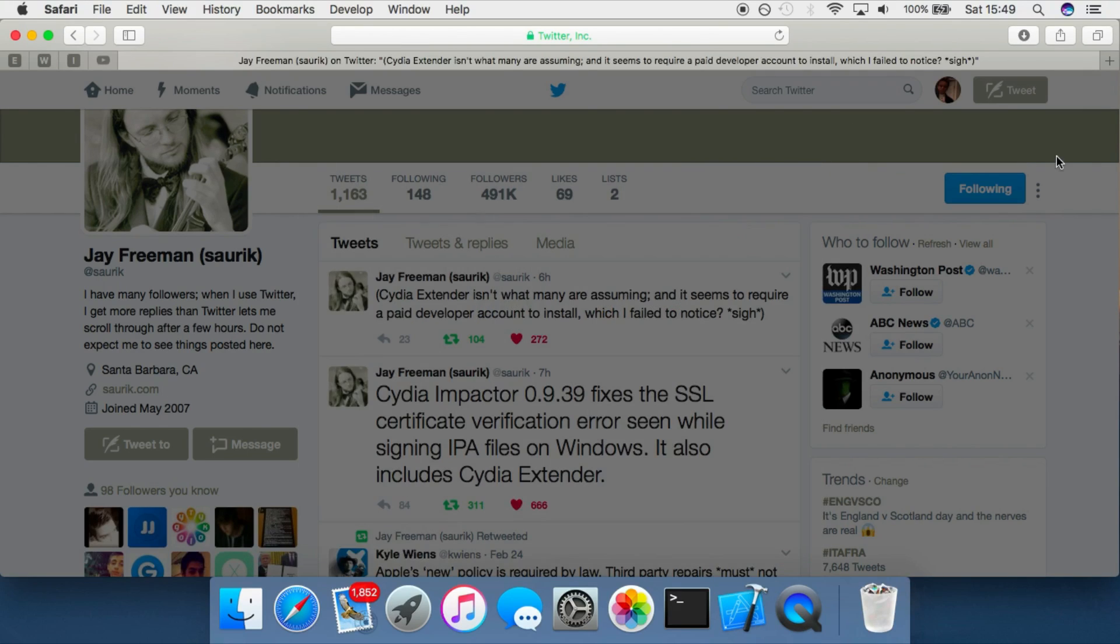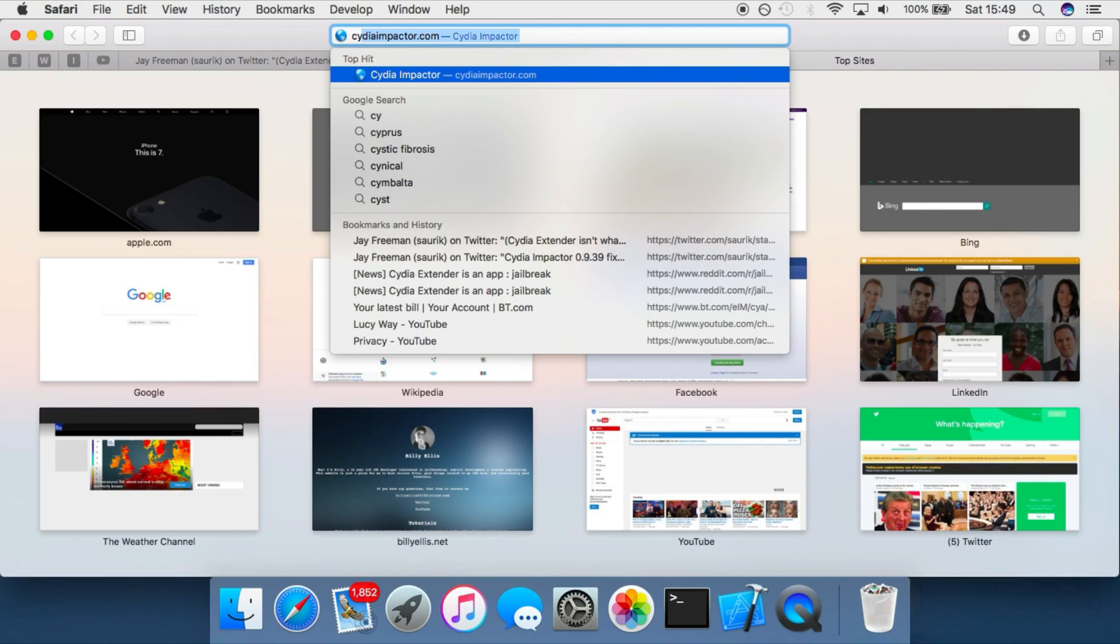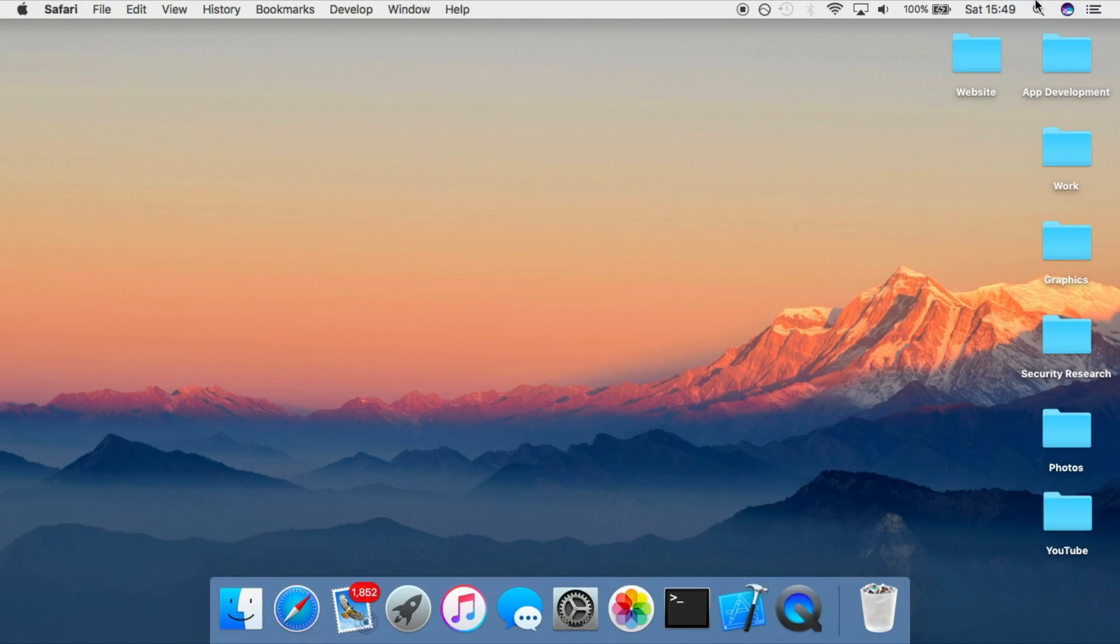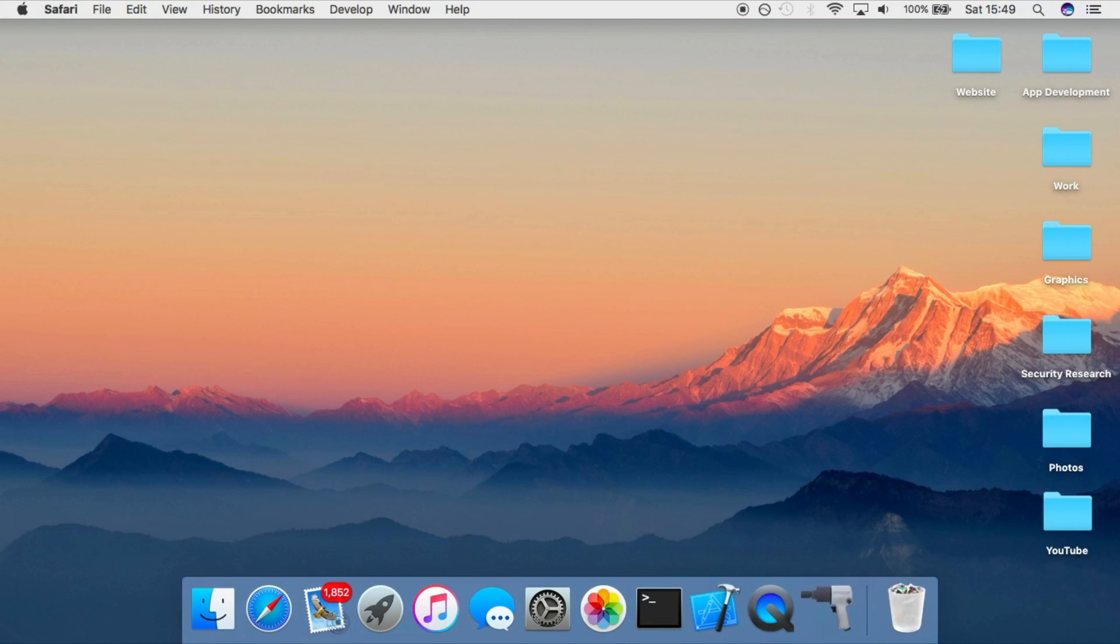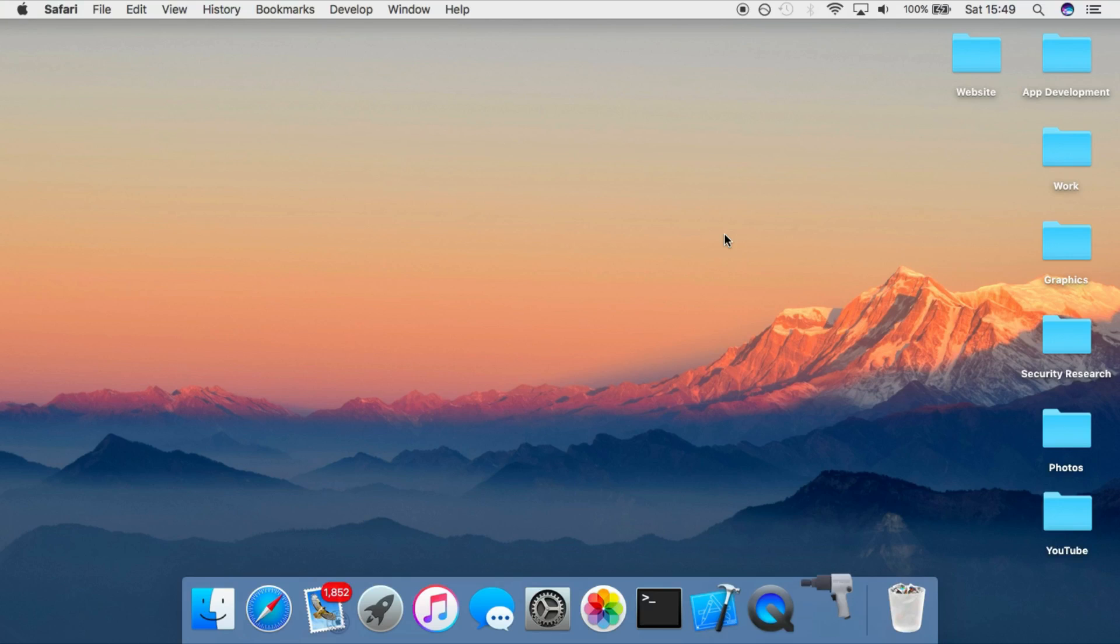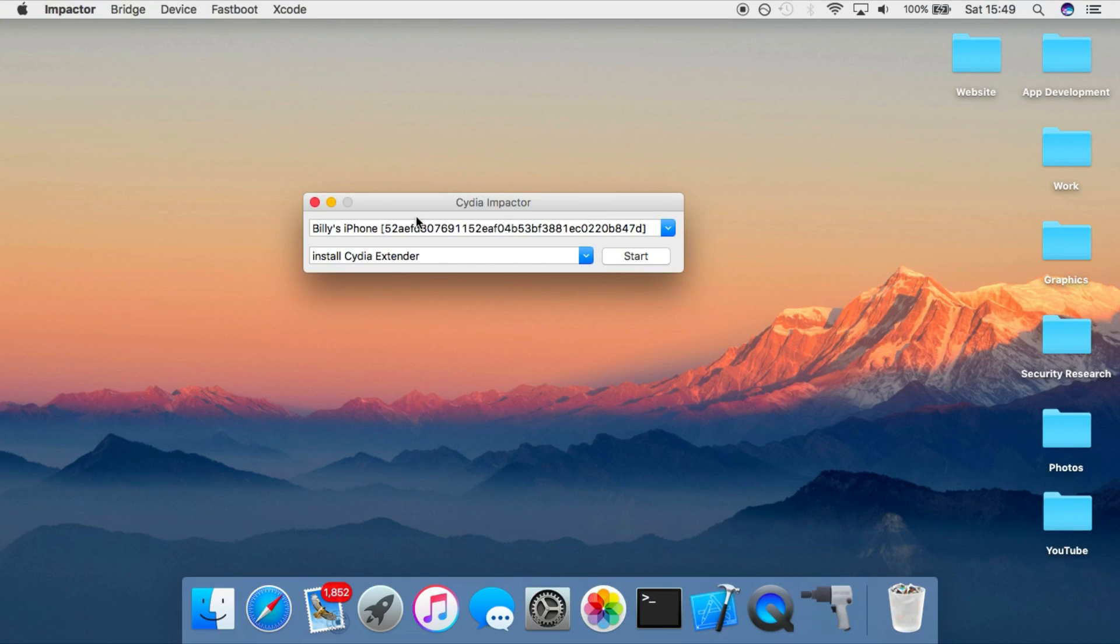So if we go into CydiaImpactor.com, you can see you can download the latest version. So just click on OS X and once you've got it installed, open it up and connect your device to the computer. You can see now we have a new option, install Cydia Extender in this little dropdown.